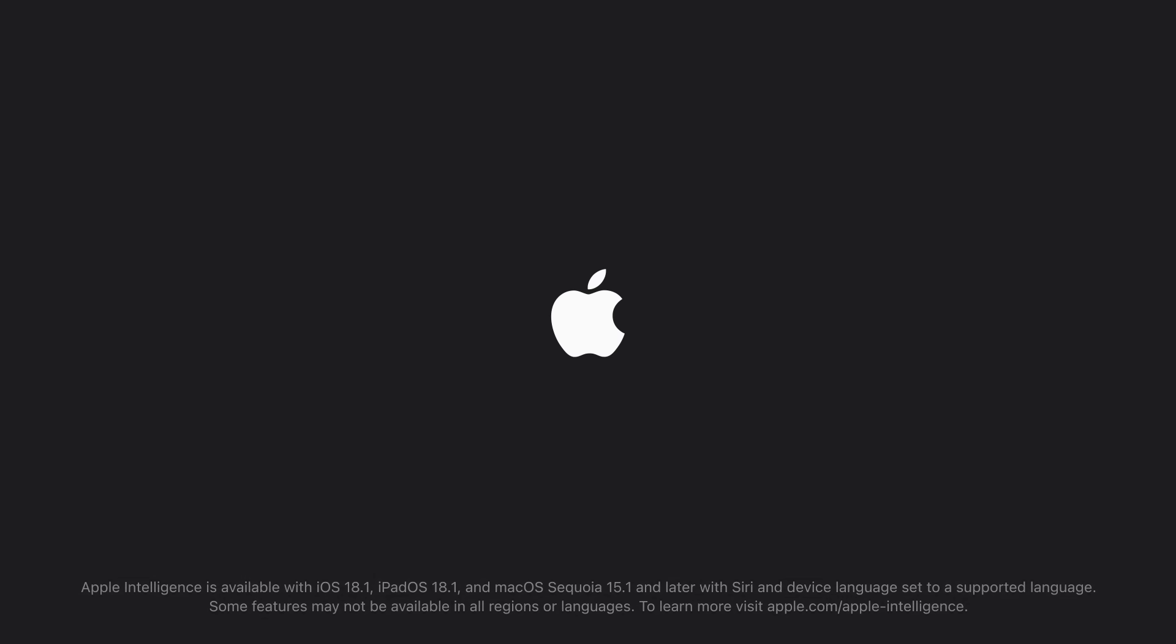Apple Intelligence is available with iOS 18.1, iPadOS 18.1, and macOS Sequoia 15.1 and later, with Siri and device language set to a supported language. Some features may not be available in all regions or languages. To learn more, visit apple.com/apple-intelligence.